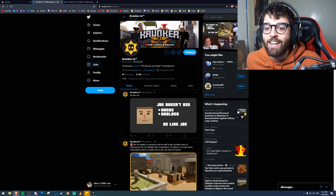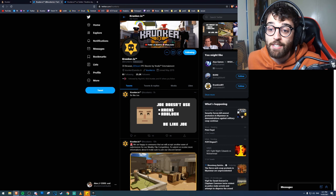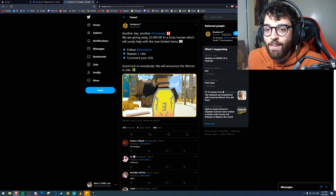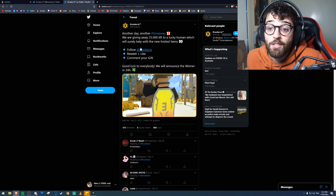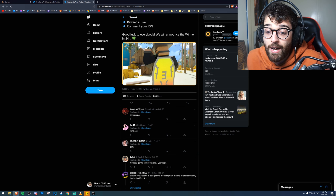Another way to get KR is by following the official Krunker.io Twitter page. They do giveaways sometimes — one was for 25,000 KR where you had to follow, retweet, like, and comment your in-game name. Obviously a lot of people enter, but it's still a decent chance to get 25,000 KR, so go and follow the page.